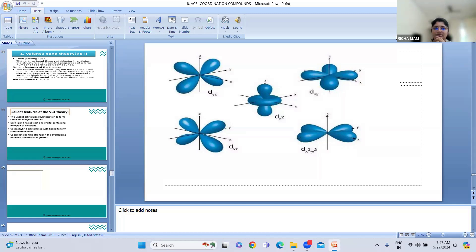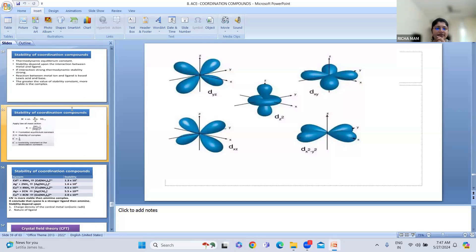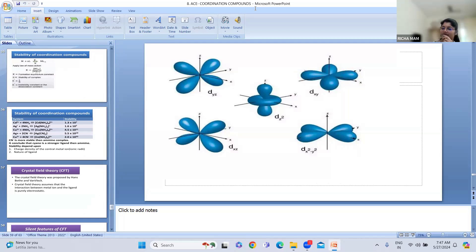Good morning, dear students. So in the previous class, we have completed the structural theory. We have seen how the splitting takes place in the octahedral field as well as in the tetrahedral field. These things I have discussed.